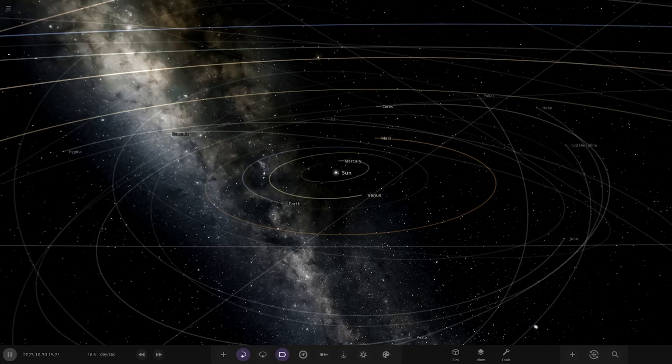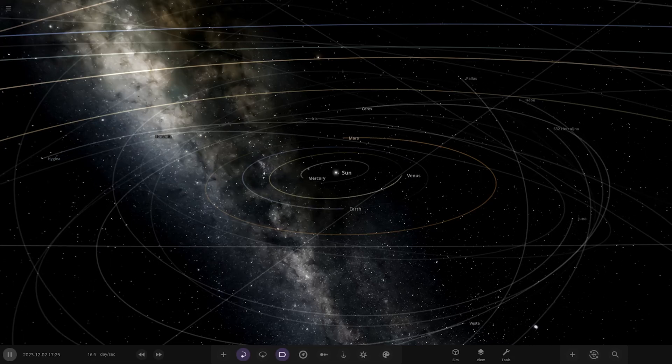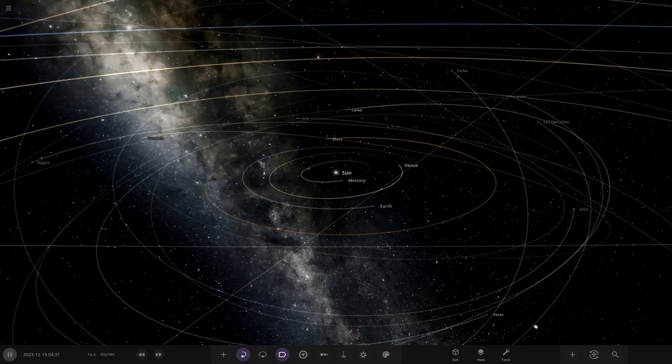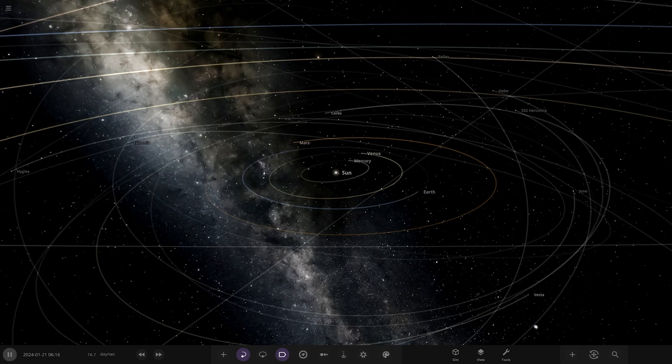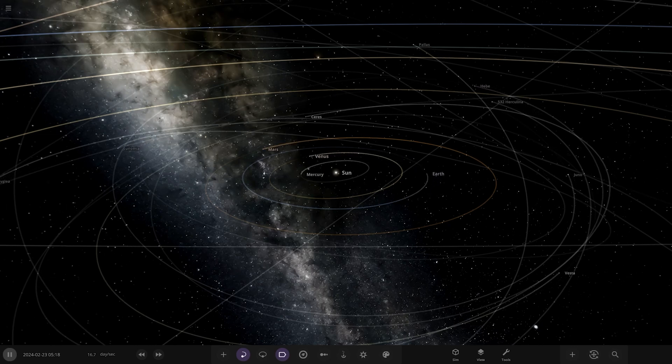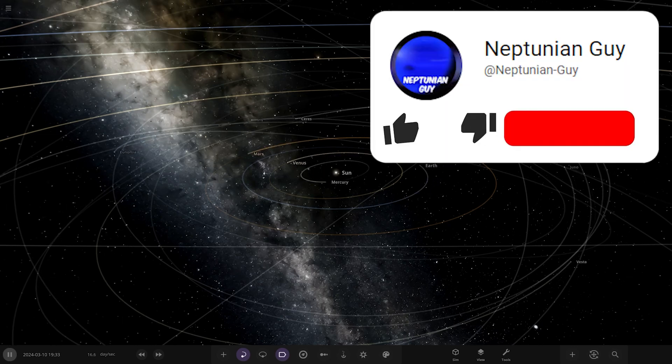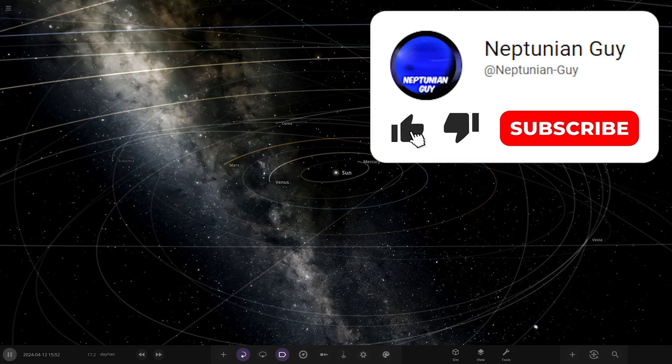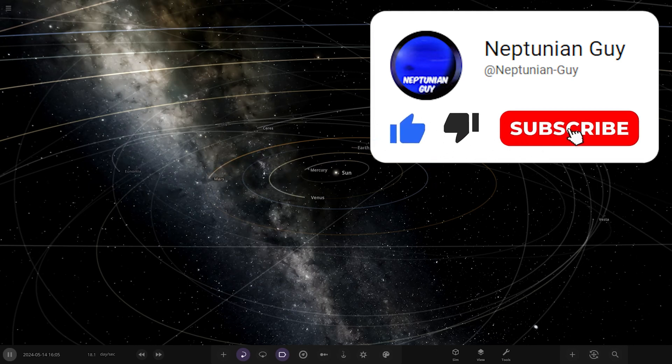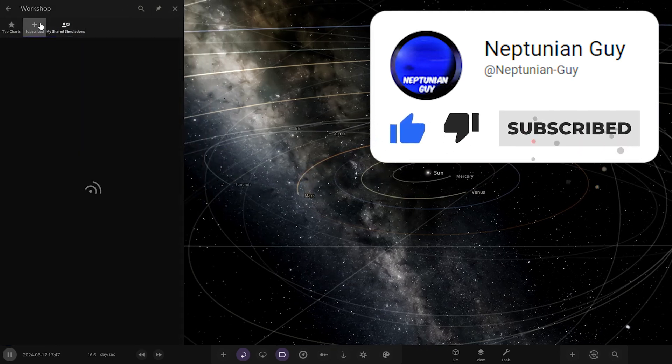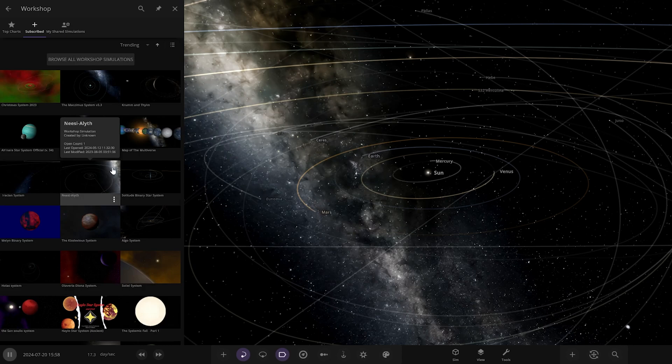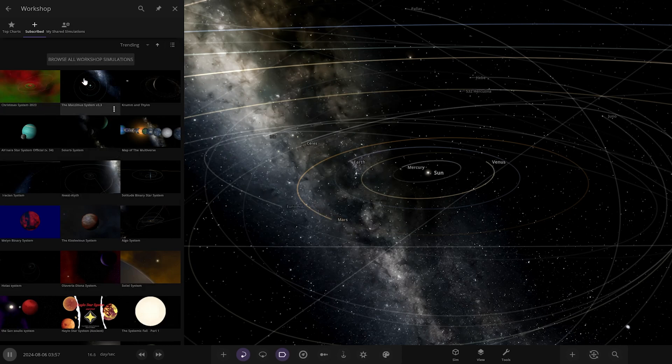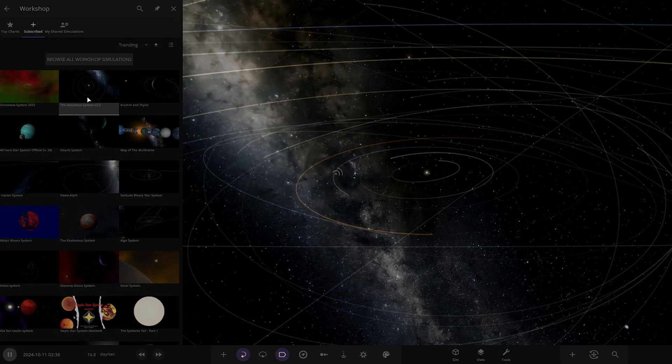Hello everyone and welcome back to another Universe Sandbox video. Today we're going to be checking out another one of your solar systems. Today's system is from the user MinuteCubed on Discord, so massive thank you to them for sending their simulation. Without further ado, let's crack straight on. It's called the Mac Zimmer System version 3.3.